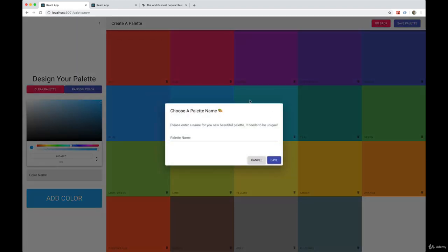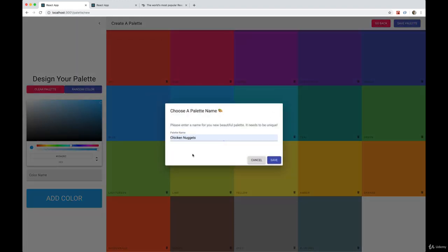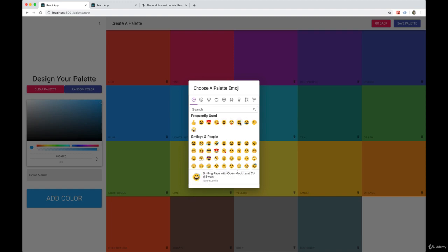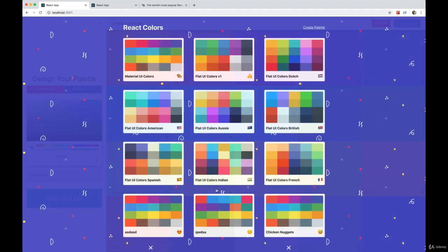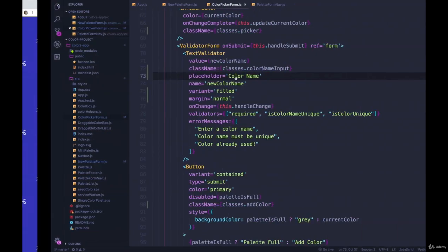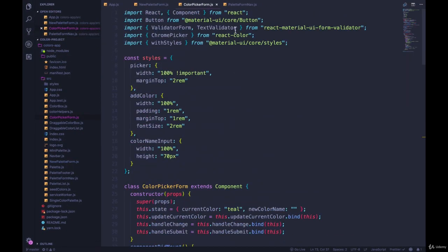So that we can create this pop-up and we can, let's go with chicken nuggets as our palette name, and then we can choose an emoji. So we have this multi-stage form that is all happening in modals and it pops up.